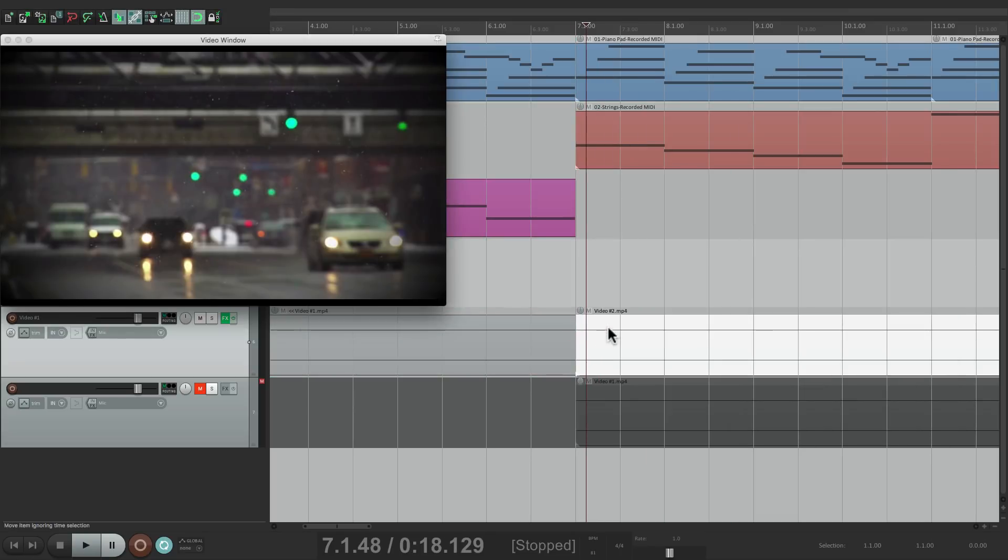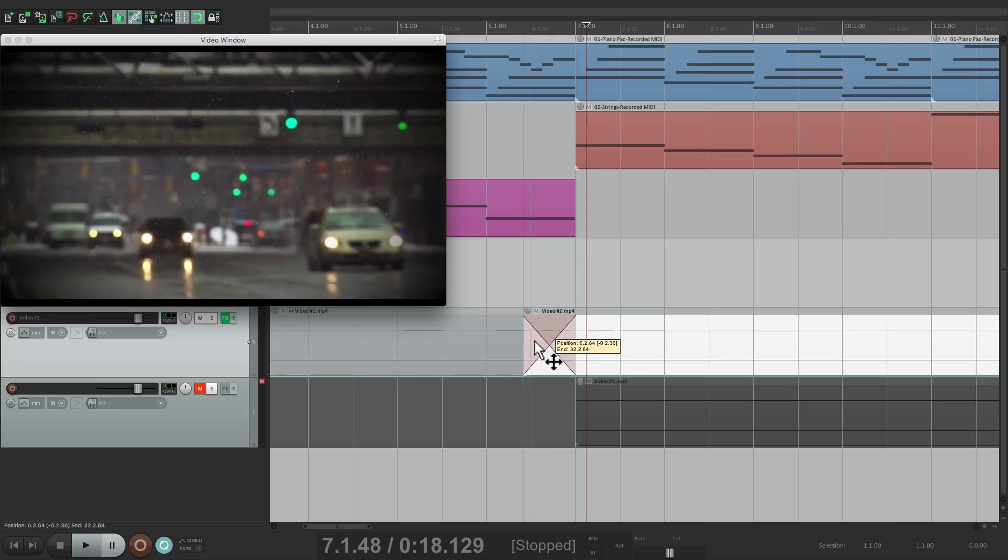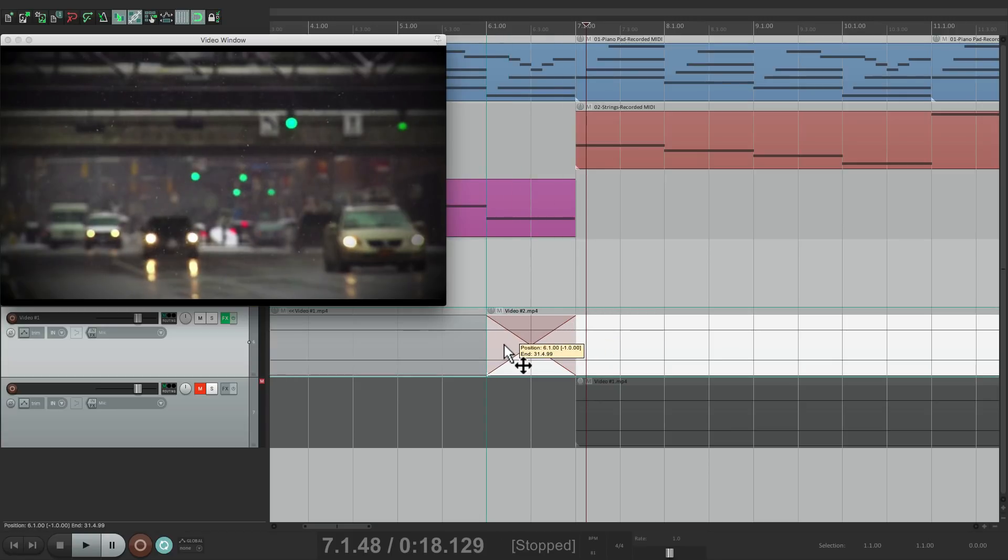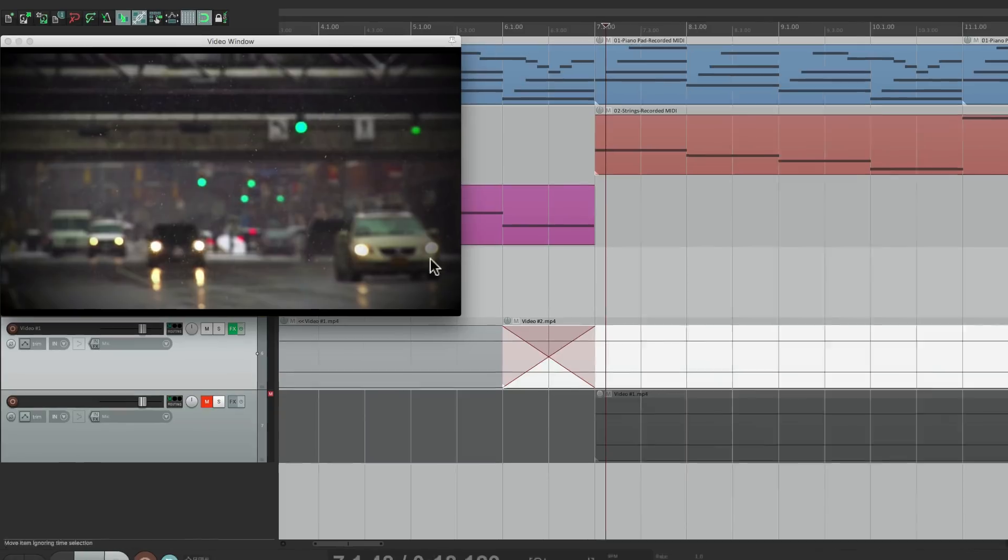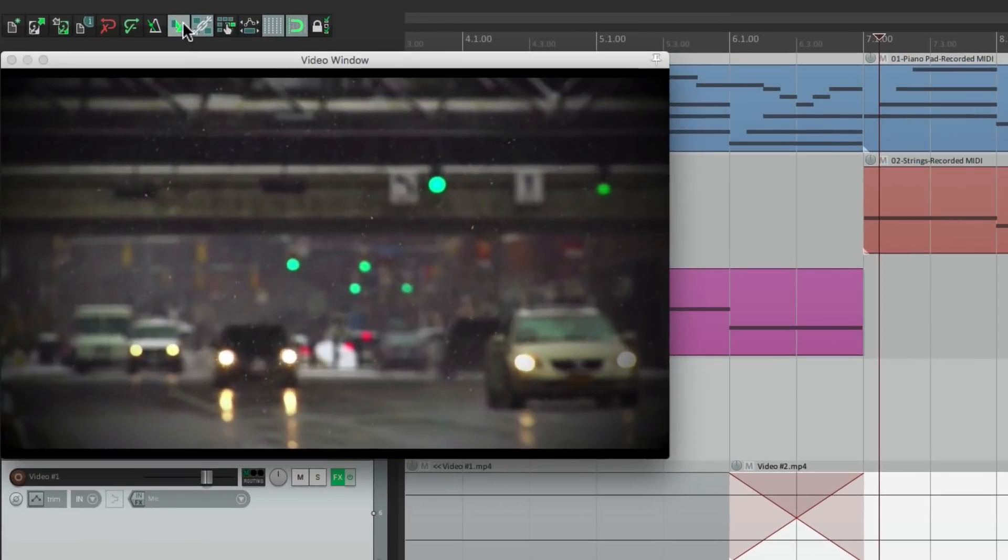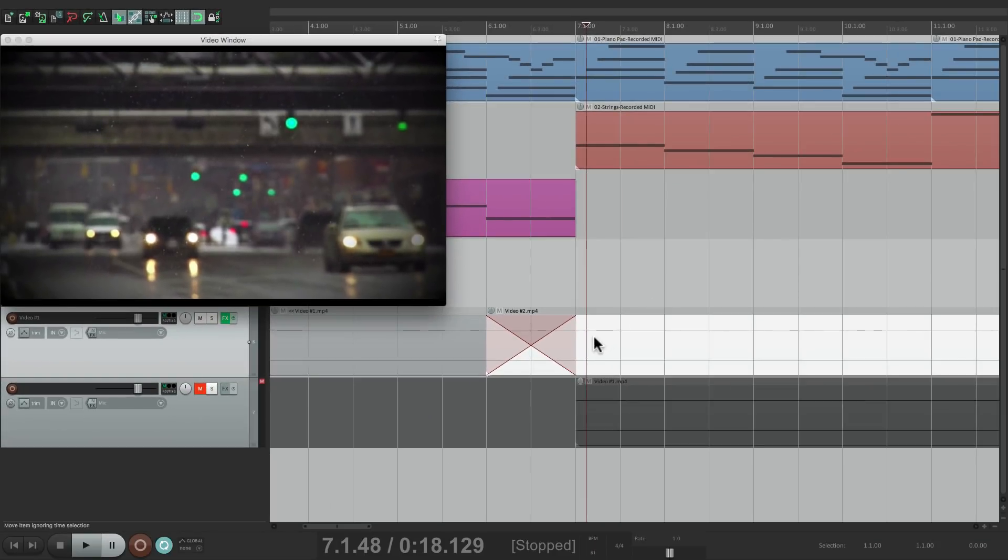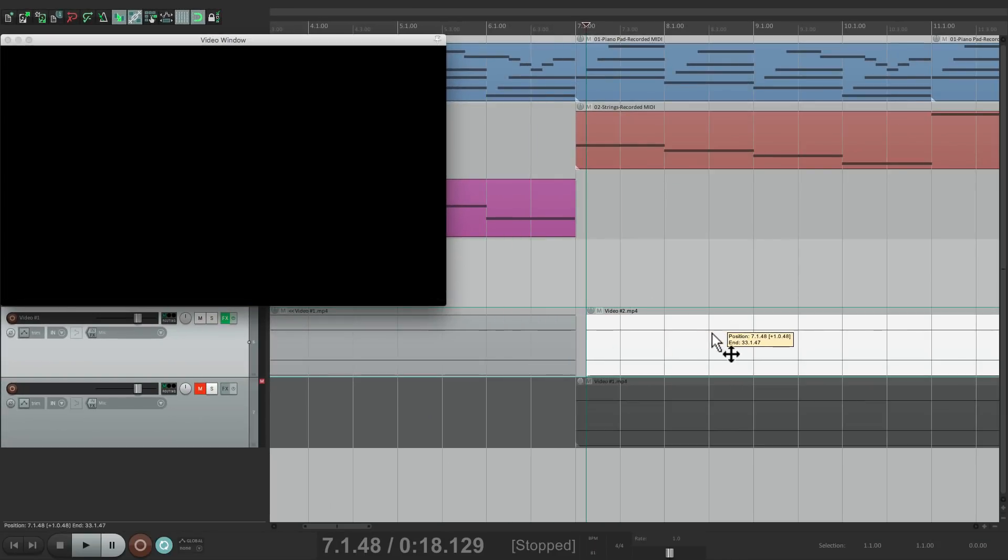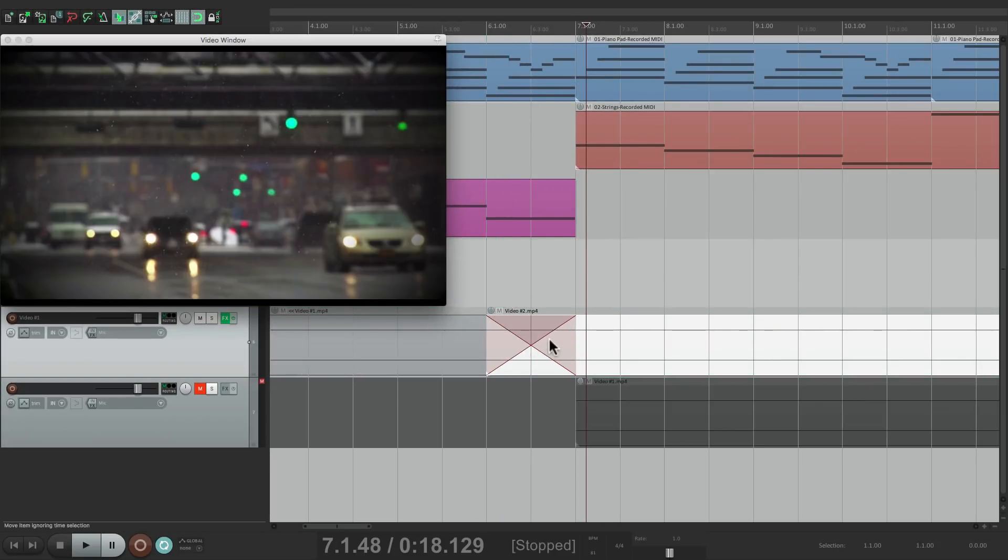Let's drag it back to bar 6, and it creates a crossfade from video 1 to video 2. As long as we turn on the option here, Auto crossfade, that'll make it crossfade. And we drag it over each item, and it looks like this.